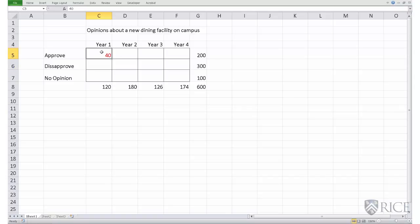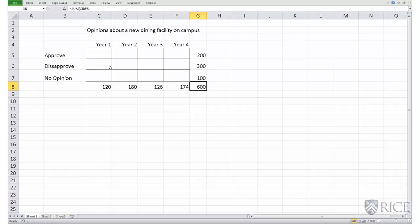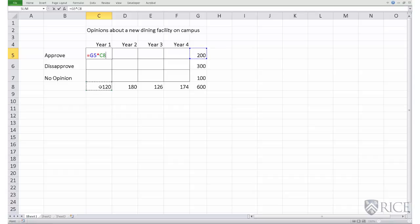We could also use a formula for that. The formula is the row total multiplied by the column total divided by the grand total. Entering this formula gives us the answer 40.